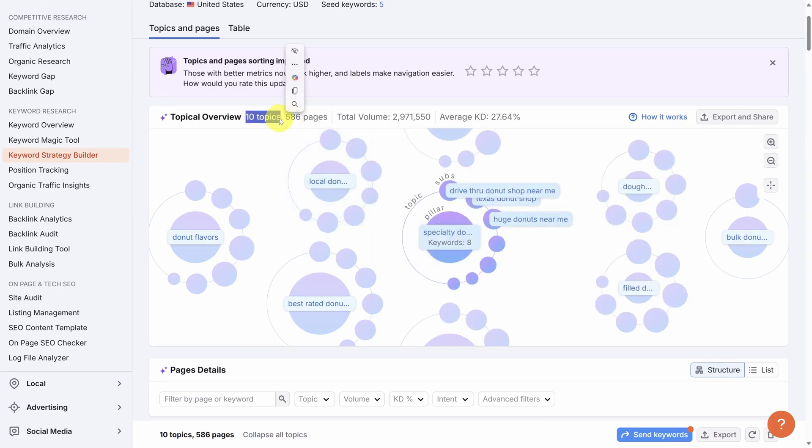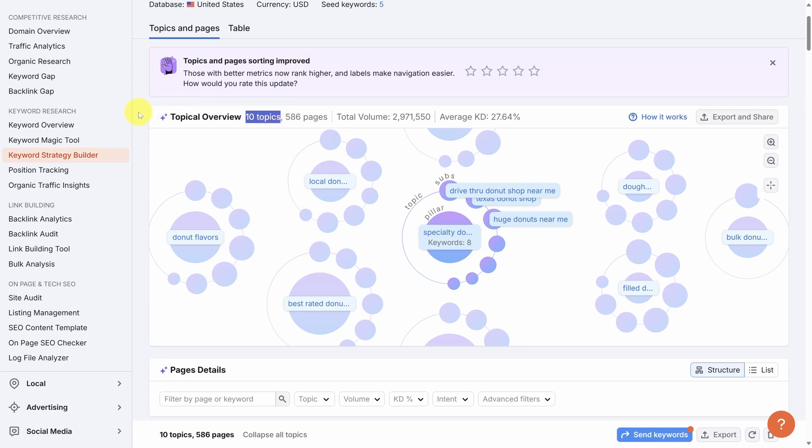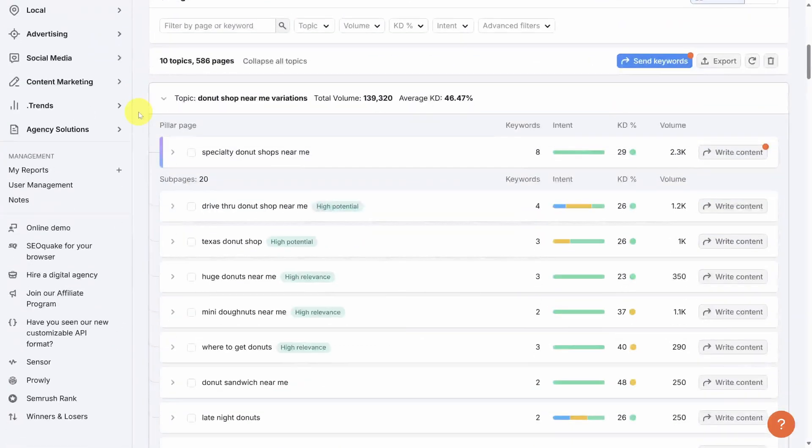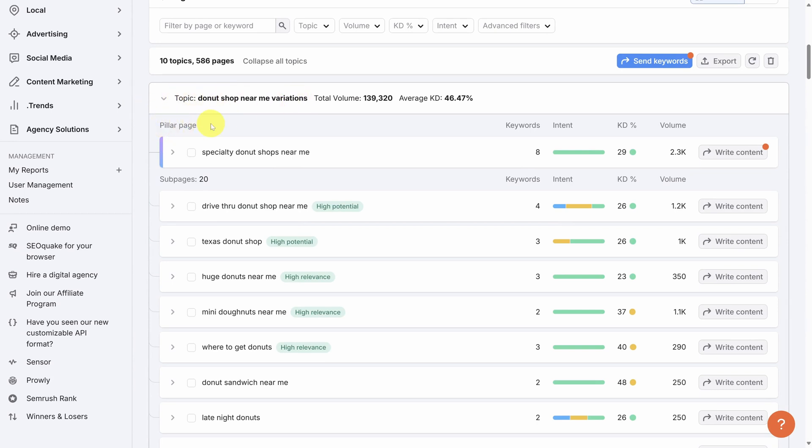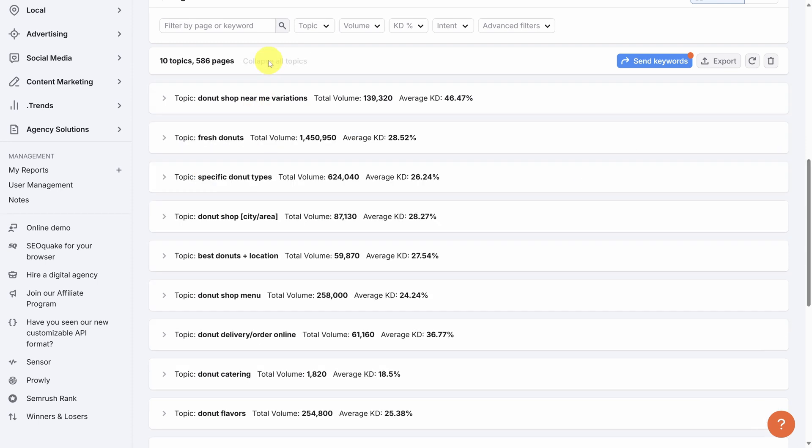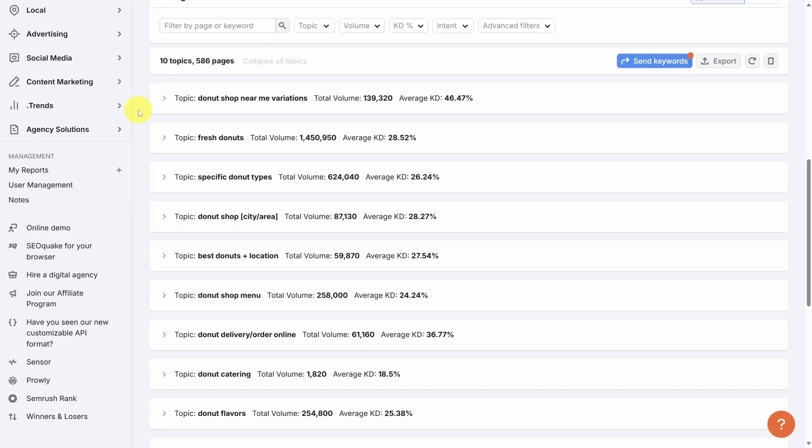We can see we've got 10 total topics here. So let's investigate what SEMrush has suggested. Scrolling past the topical overview bubble diagram, we can see each of the topics. As I mentioned, each topic has a representative pillar page and sub pages associated with it. Let's click collapse all topics to compare them. Now, looking through this list, we can compare topics based on their total search volume and their average keyword difficulty. Remember that a keyword difficulty below 30% was considered easy, and between 30 and 50% was considered possible.